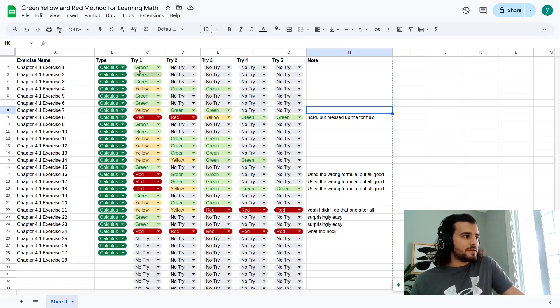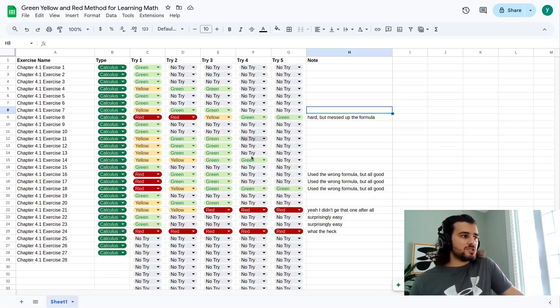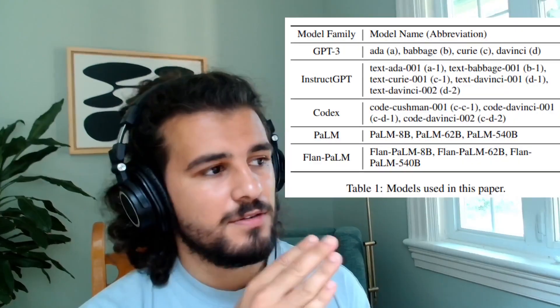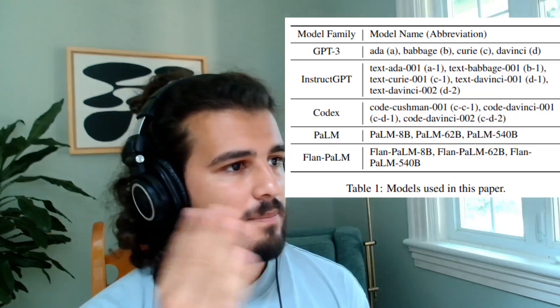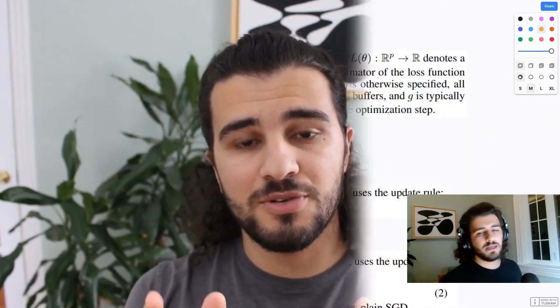In today's short tutorial, I will show you my framework for mastering deep learning math. This tutorial is part of a series on how to decipher even the most complicated deep learning paper. For those that are new to the channel, I'm Yassine, a published researcher and machine learning practitioner who loves to teach.